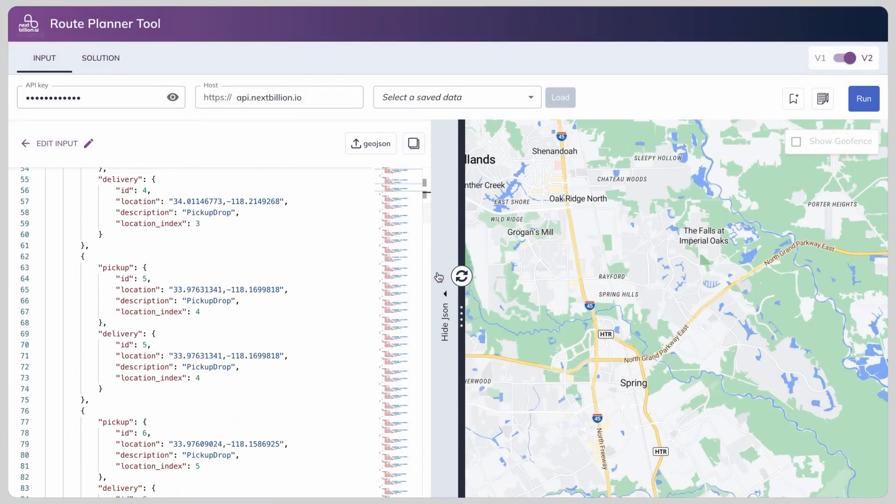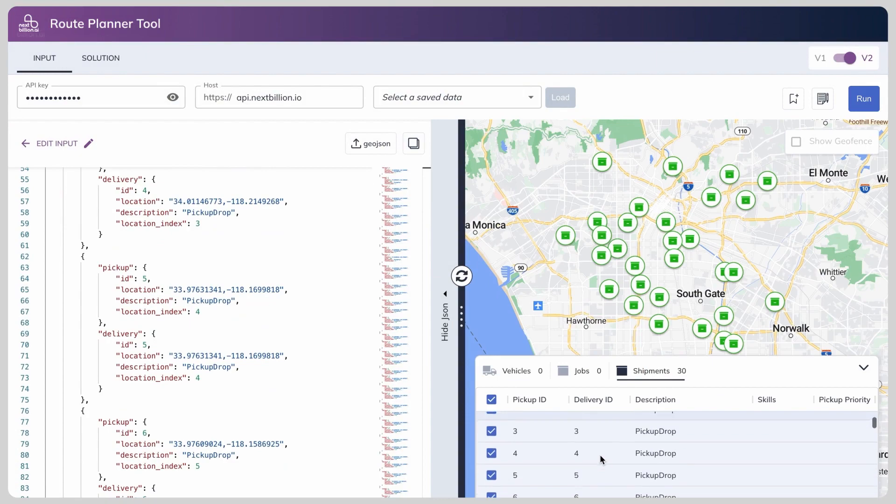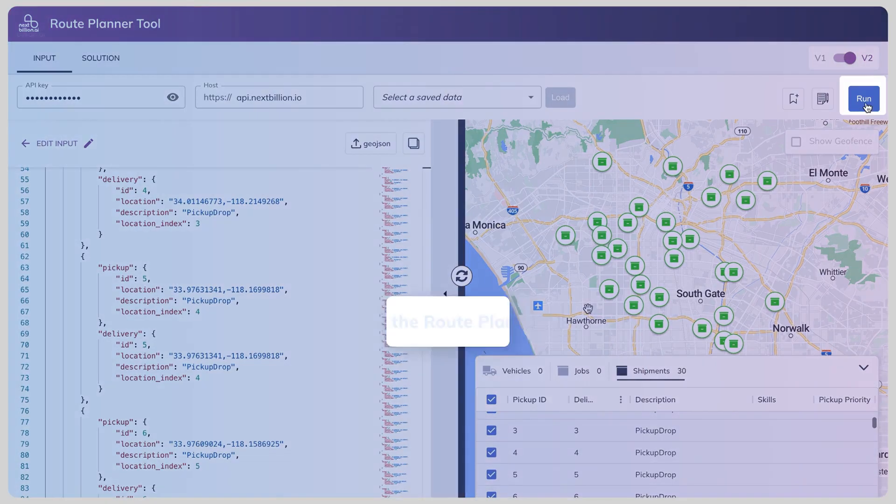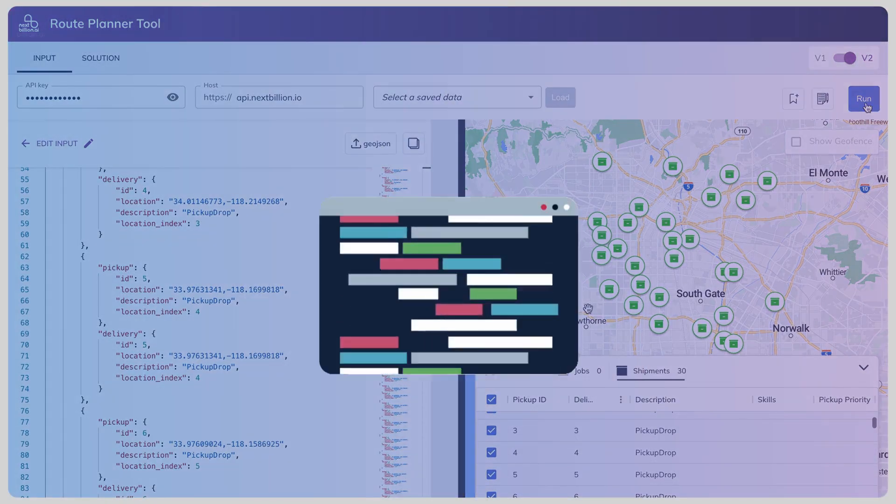Your optimizer input is all set. Hit that run button and let the tool work its magic.